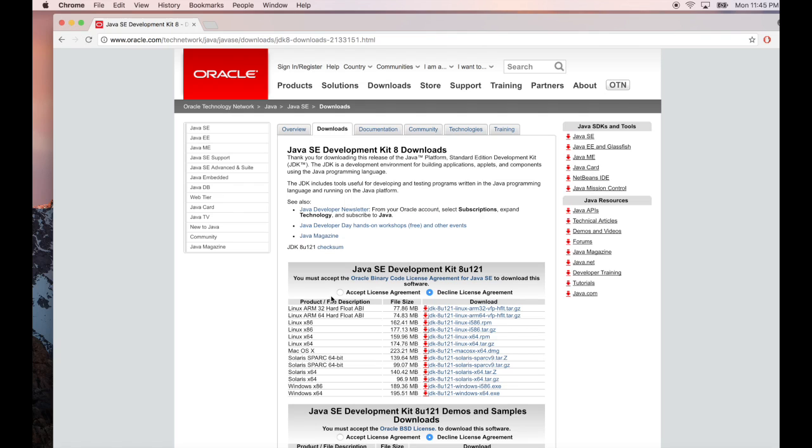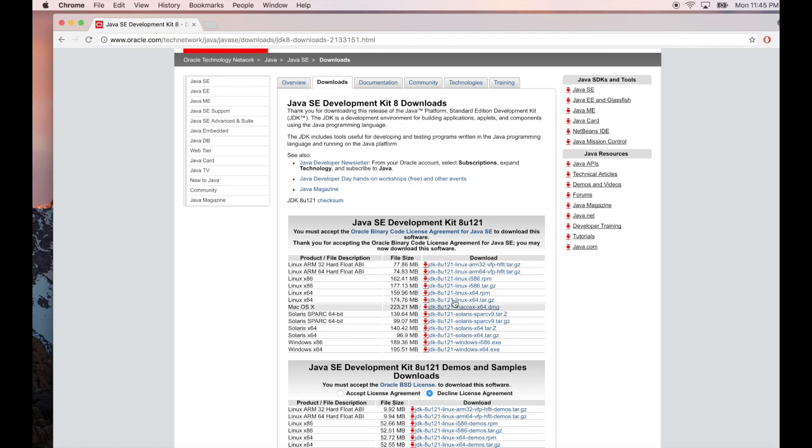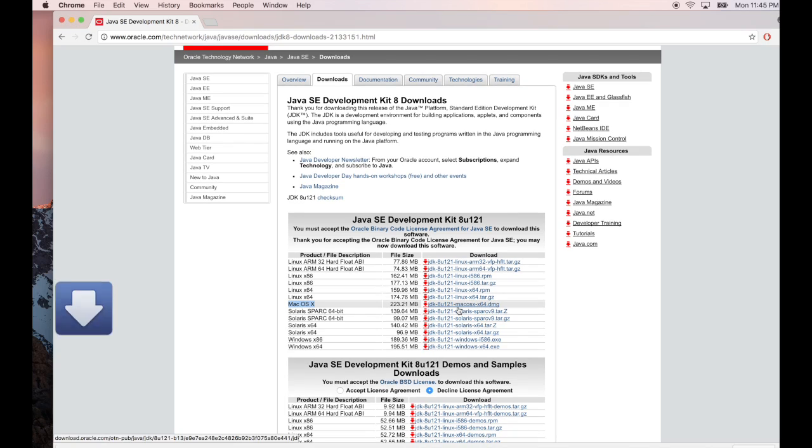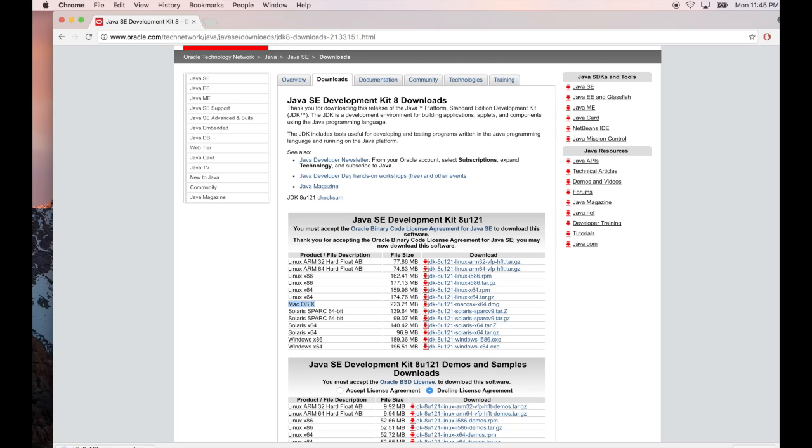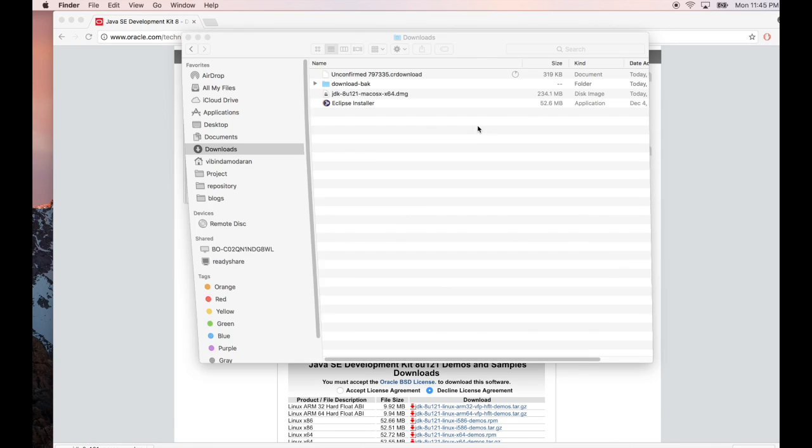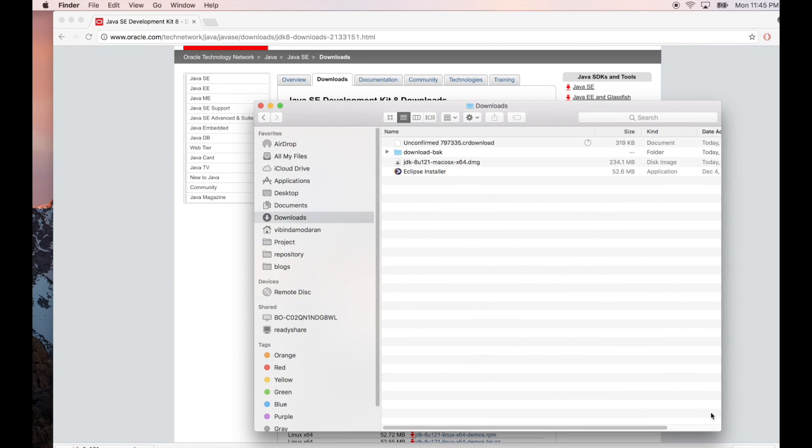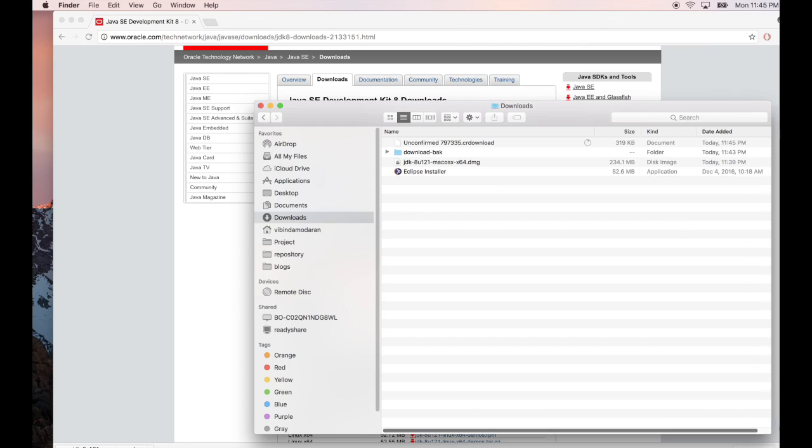Click on this 'accept license agreement' link and select the Mac OS version. Click on download and it will start downloading for you. This is going to take a little more time, so what I'm going to do is cancel this and use an already downloaded version I got a few minutes back.